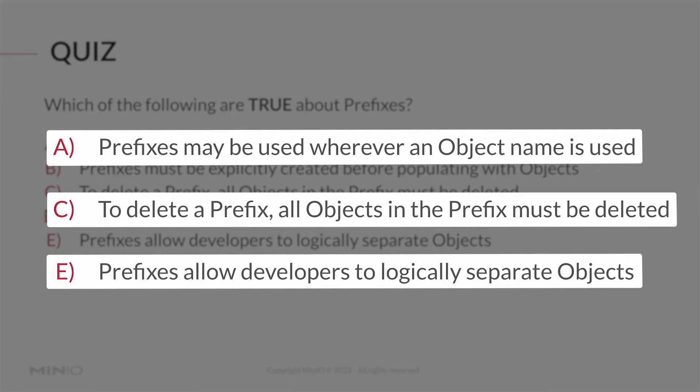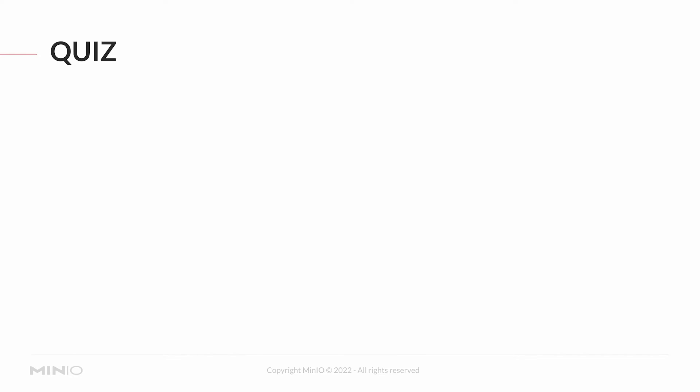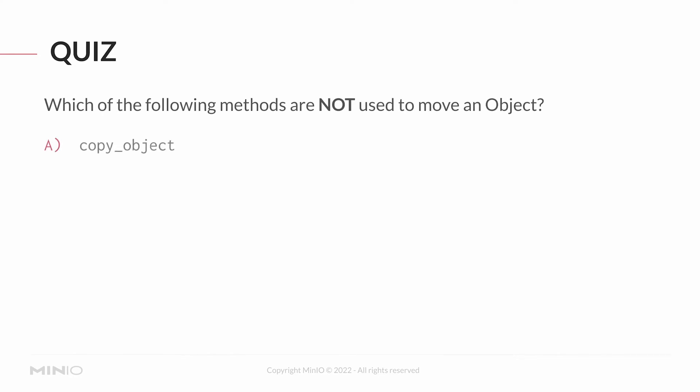Our second question: which of the following methods are NOT used to move an object? A) copy_object, B) move_object, C) remove_object, D) remove_objects, or E) list_objects.